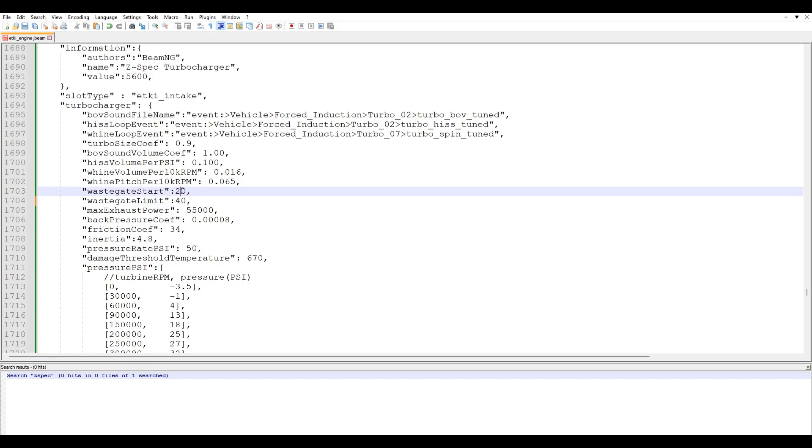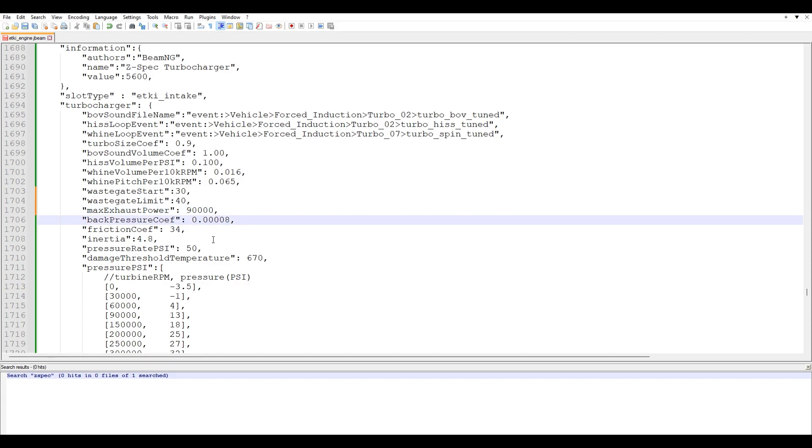Waste gate start. We'll set this to 30. And exhaust power. You can upgrade this. Why not? Set this to 90. Back pressure. I haven't messed around with any of this. Pressure rate PSI. You can bring this up if you wanted to, but I'm just going to keep it exactly where it is.